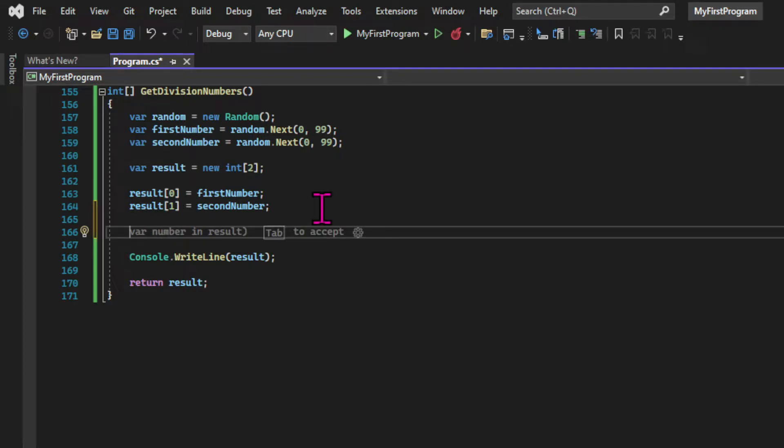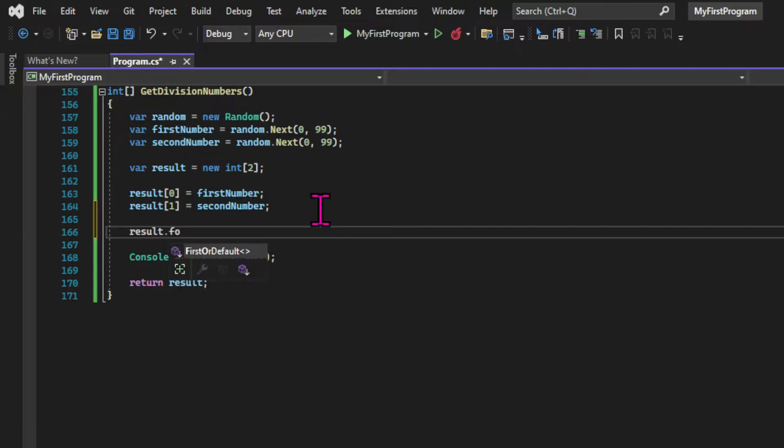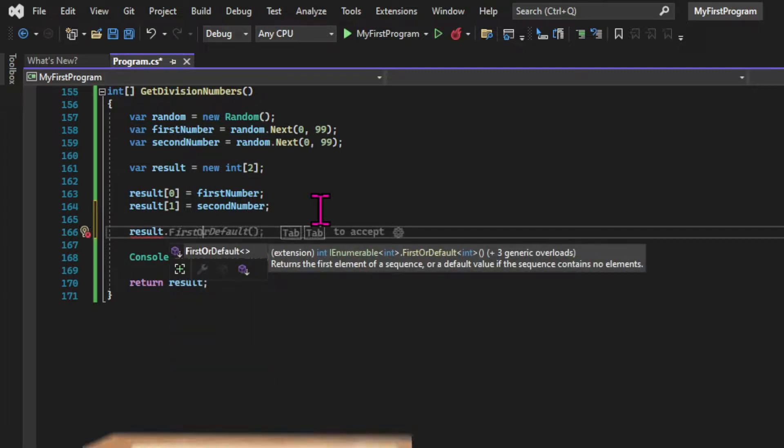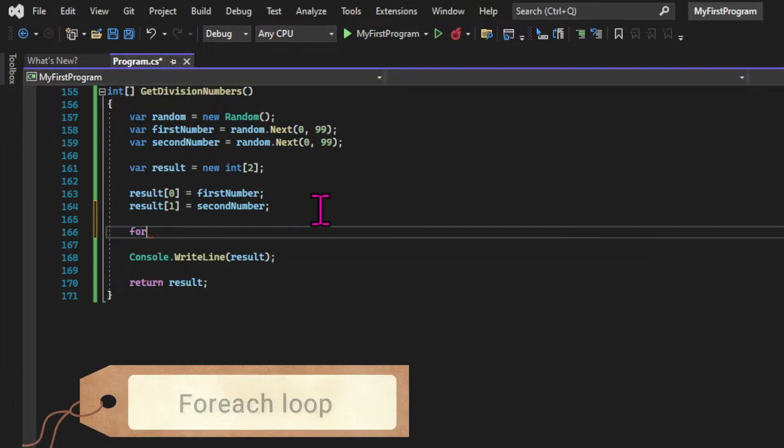To be able to iterate through the items of an array, we need to learn a different type of loop, the foreach loop.